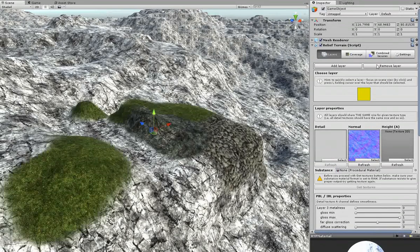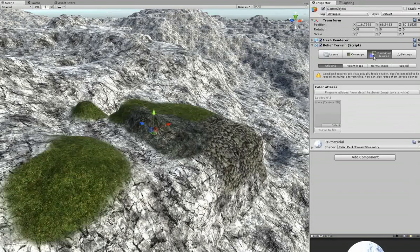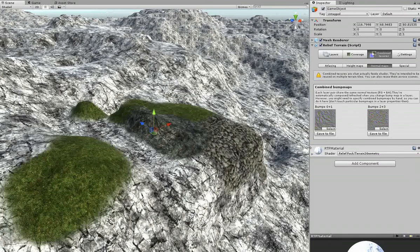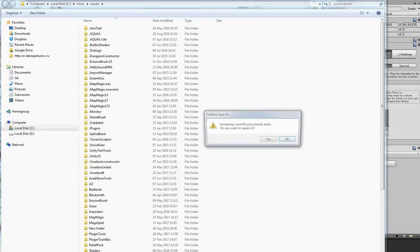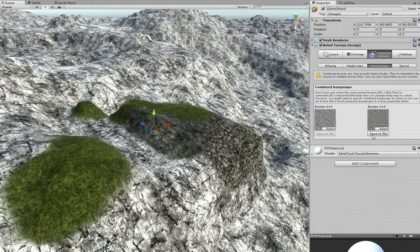Now I will select the combined textures and switch to normal maps. I will save these combined textures into the Assets folder.